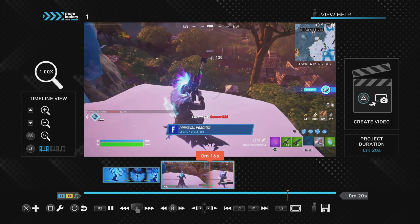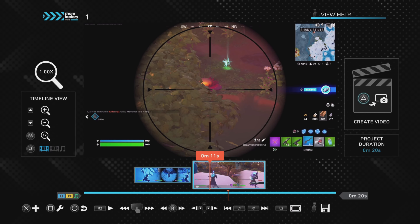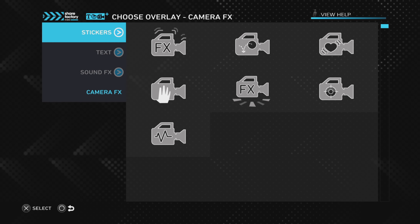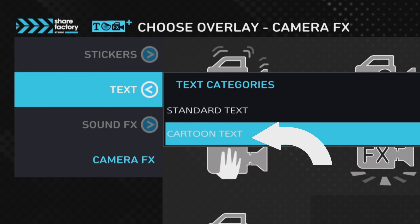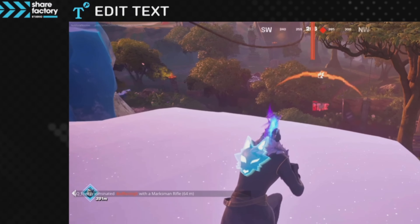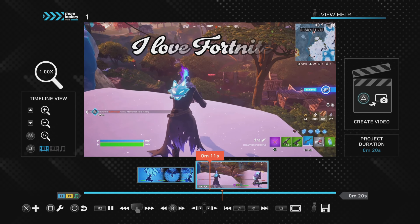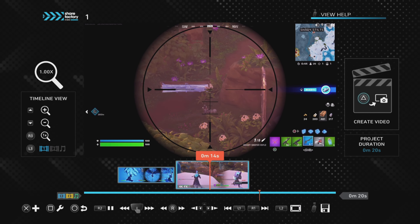I've got two Fortnite clips which are quick kills, and all I'm going to do is add the text I want very quickly — just to show you that we're using one creator pack — and then show you how to use the other one. I've added 'I love Fortnite' to this clip, which you can see now, and that's the cartoon text font which I wanted to use.